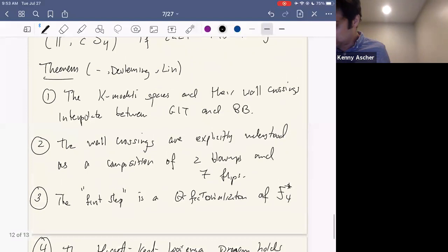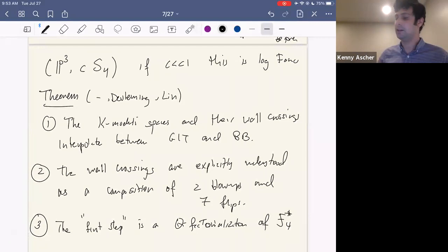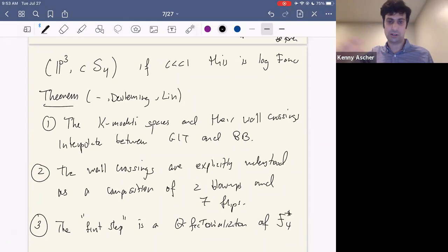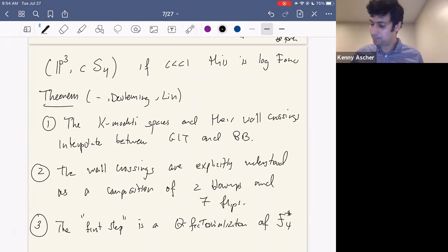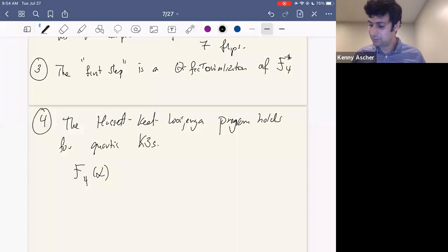The Hassett-Keel-Looijenga program holds. One can define F_4(alpha) and it's well-defined for alpha between zero and one, interpolating between the various compactifications. We had these quartic K3s and two compactifications, and using K-moduli, since this naturally gives a log Fano pair, we apply the theory of K-moduli and our theory of wall crossings to interpolate between the GIT compactification for small coefficient all the way up to the Baily-Borel compactification as the coefficient increases within the log Fano range.